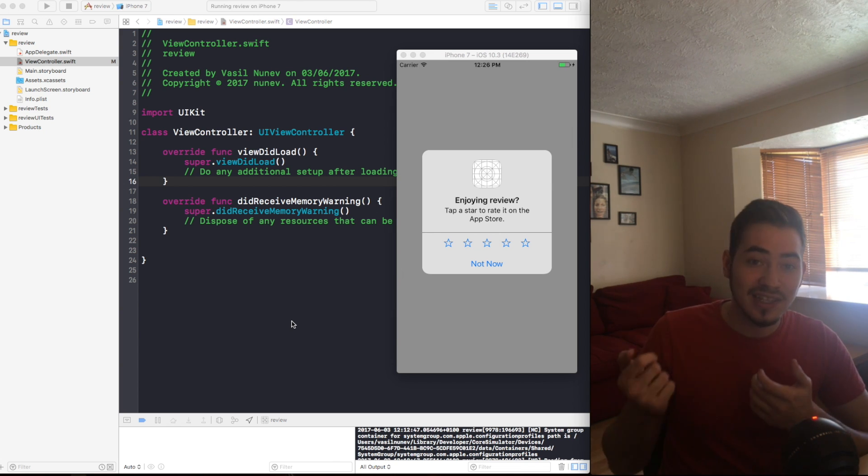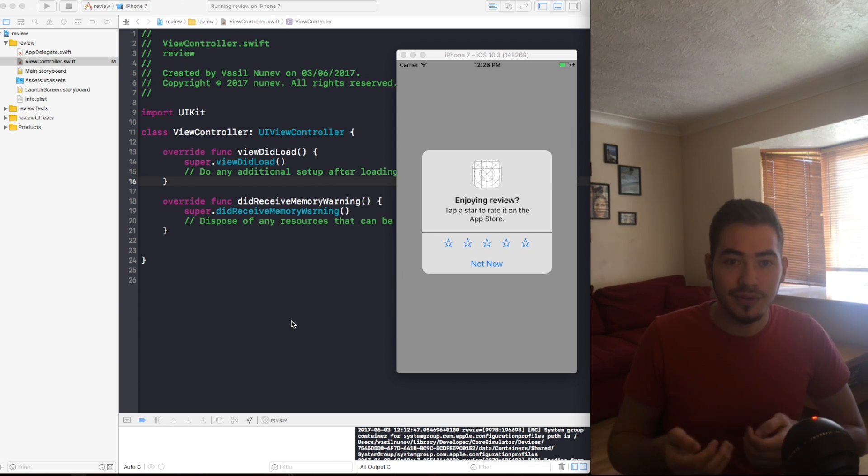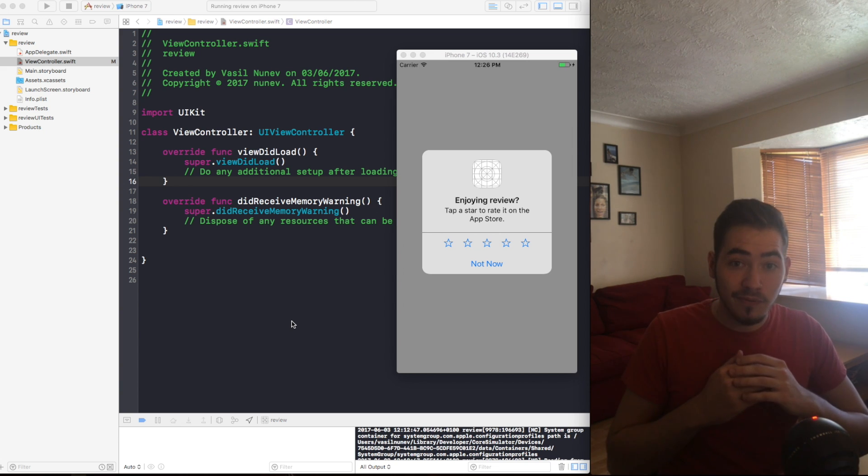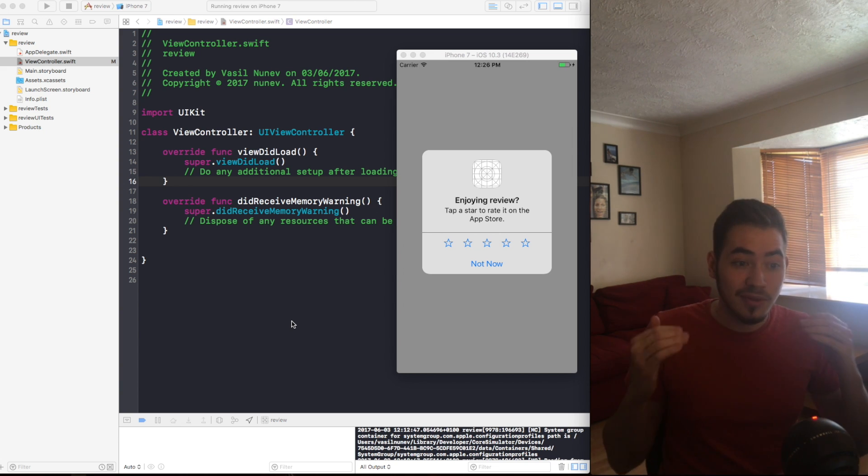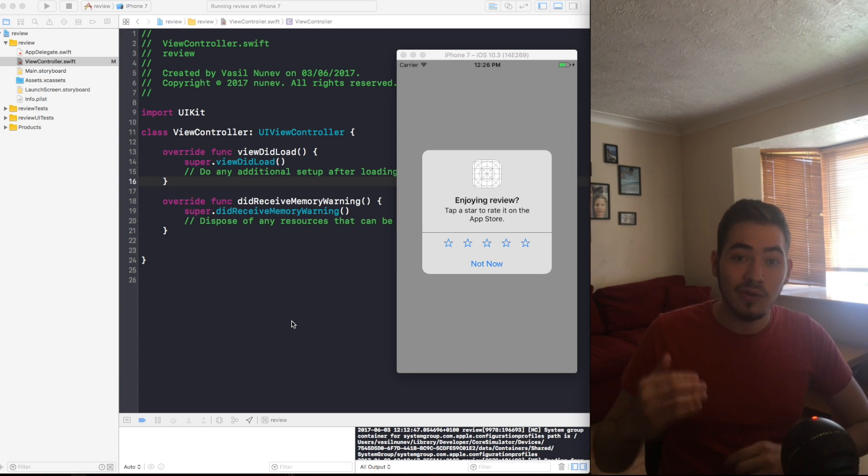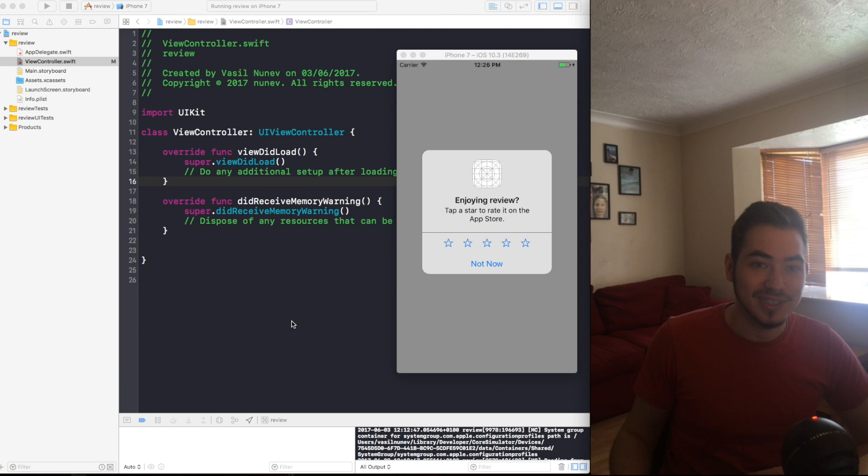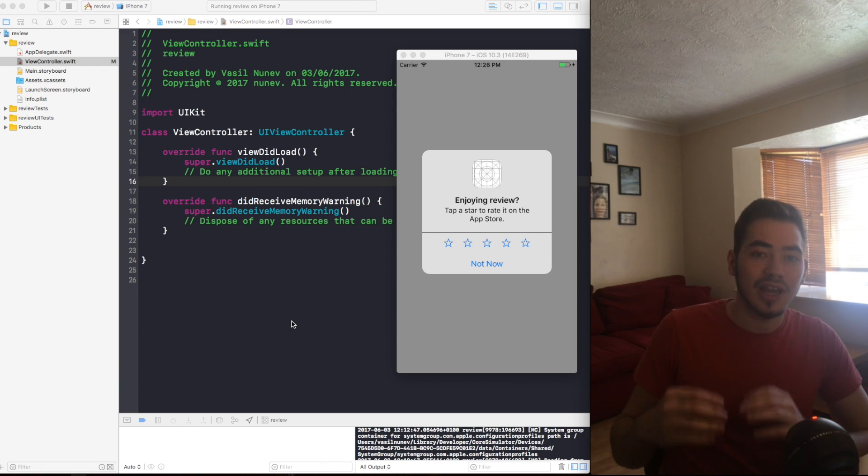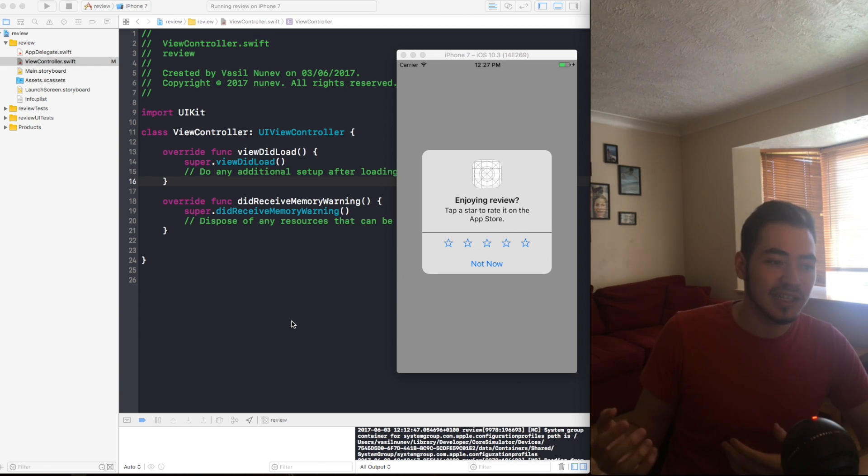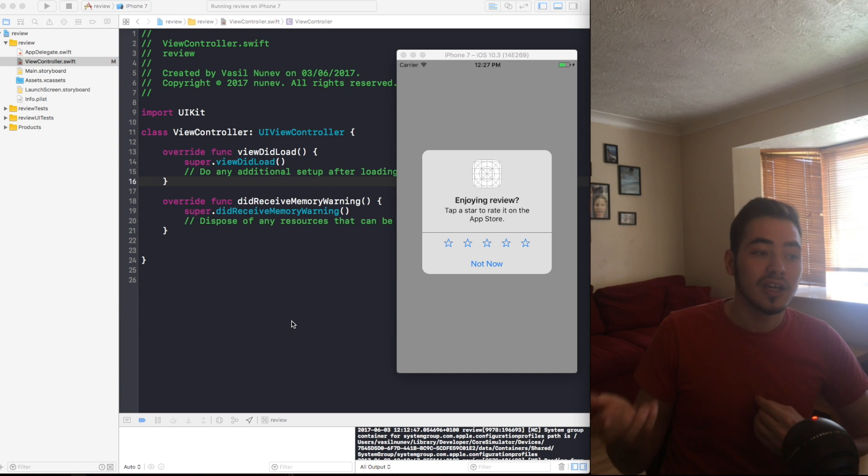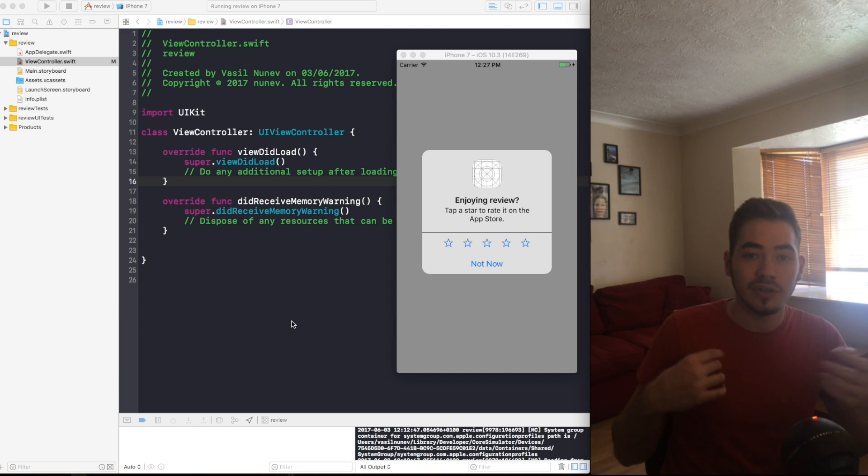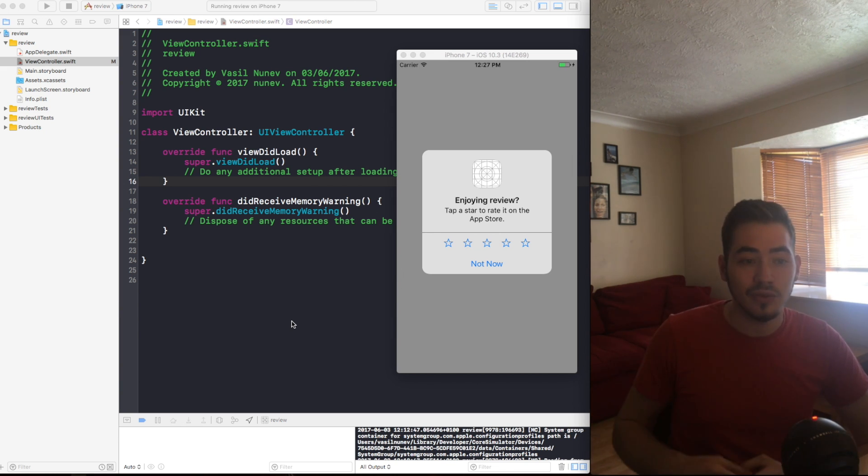They can review it while they're using your application. So basically they tap on a star, then submit the review and maybe write a few words. In very quick time users can now leave reviews into our apps. Until now we had those custom pop-ups that we were creating and then we were prompting users to the App Store.